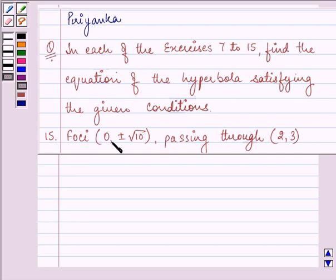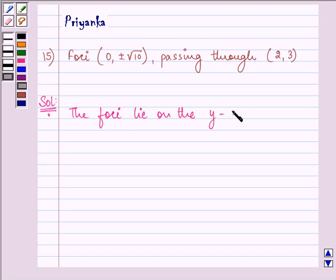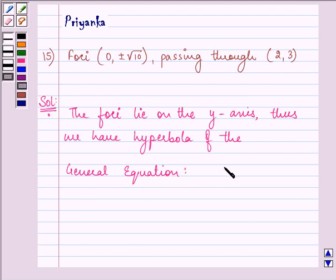Here we are given foci as (0, ±√10), passing through (2, 3), that means x and y are 2 and 3 respectively. The foci lie on the y-axis. Thus, we have a hyperbola of the general equation y²/a² − x²/b² = 1.